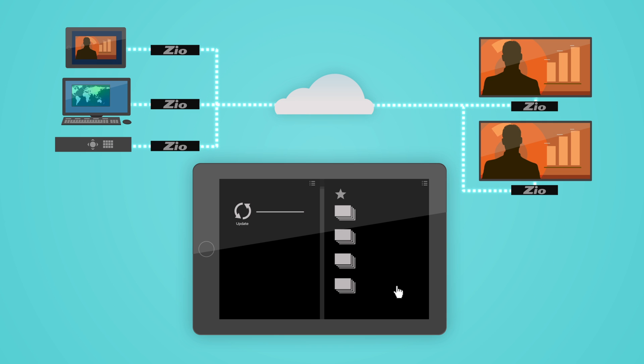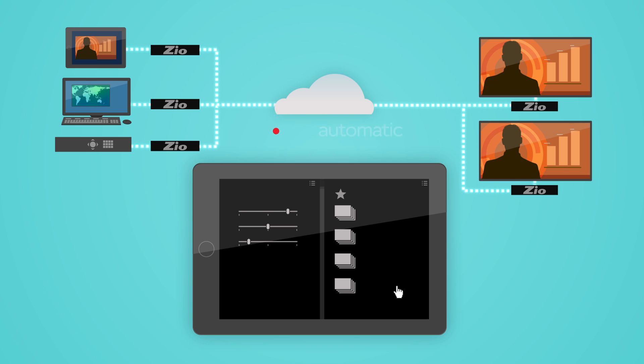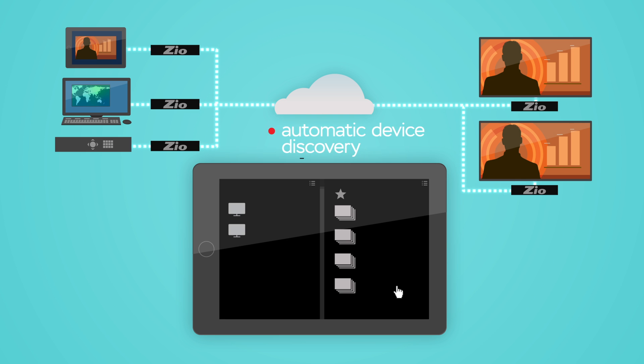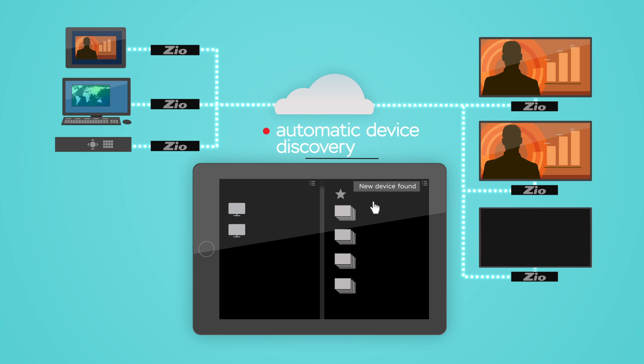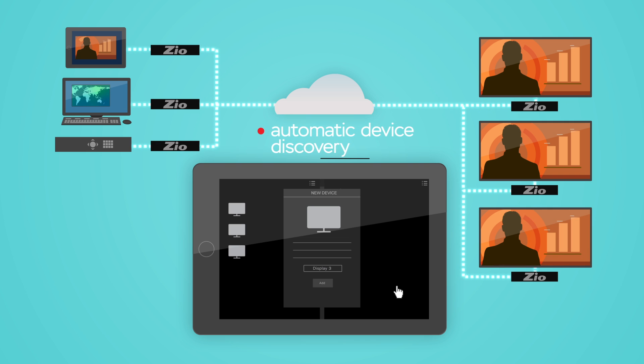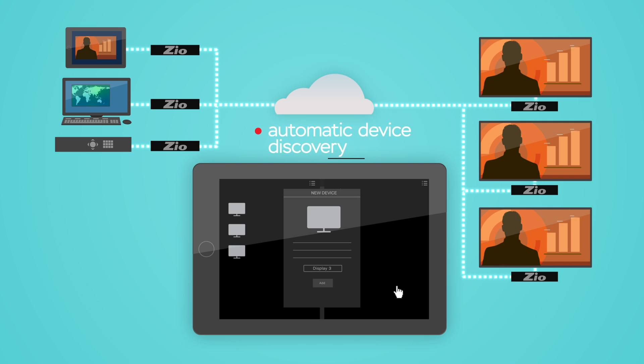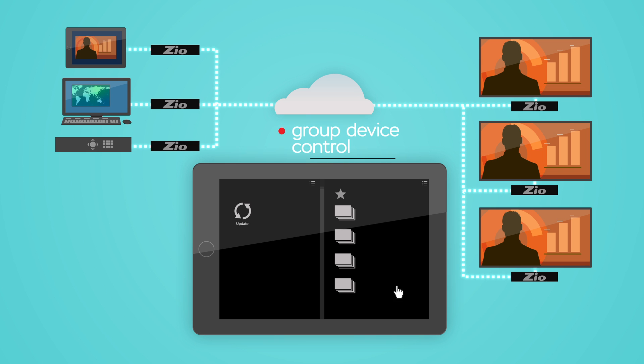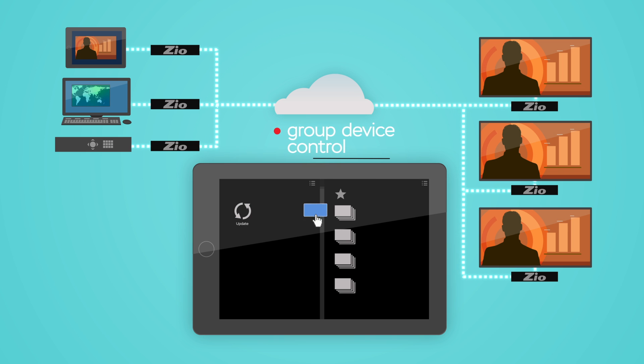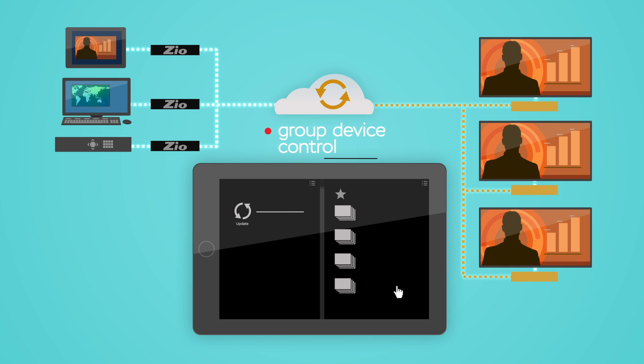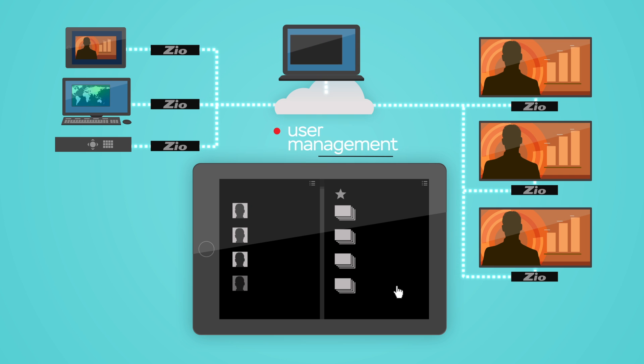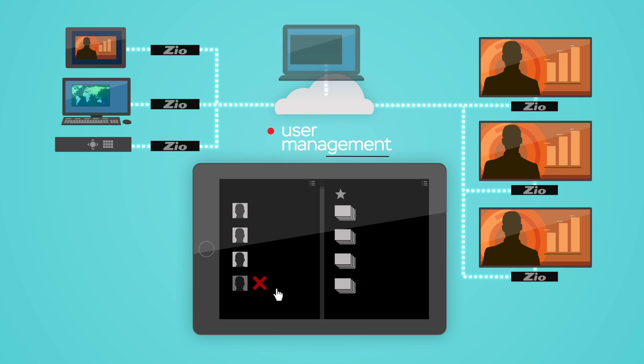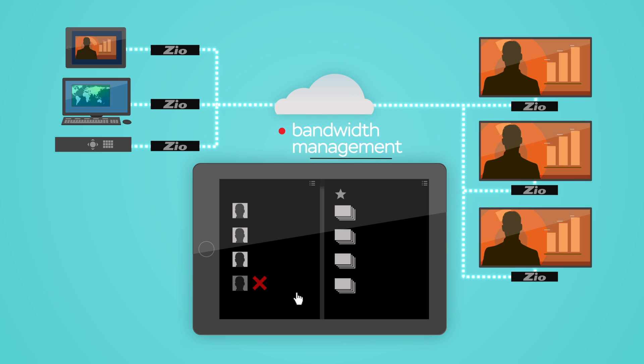Administrators have the power they need to set up quickly and keep operations running smoothly with automatic device discovery, group device control, user management, and bandwidth management.